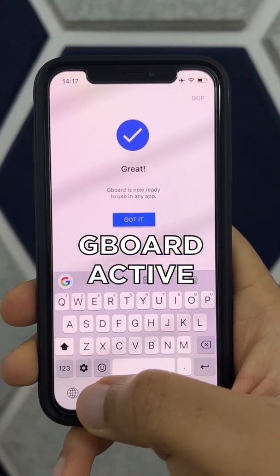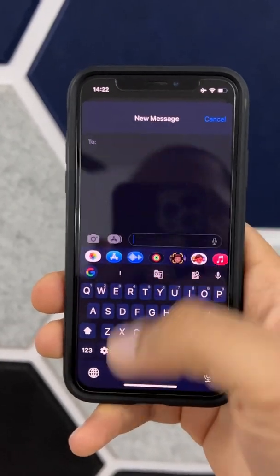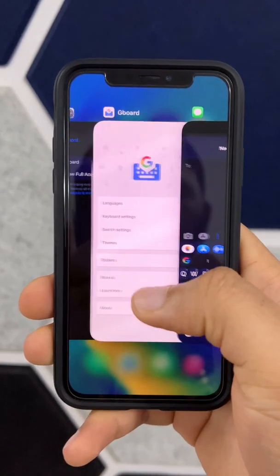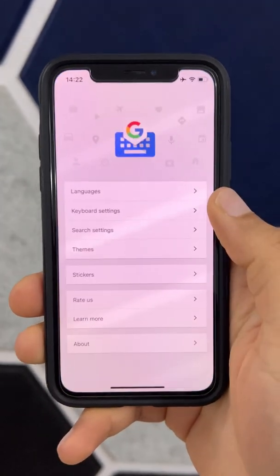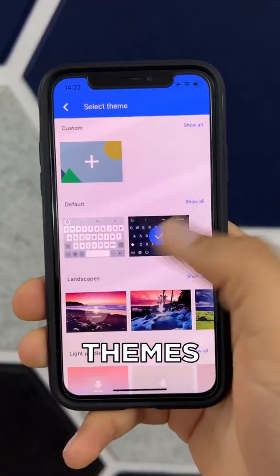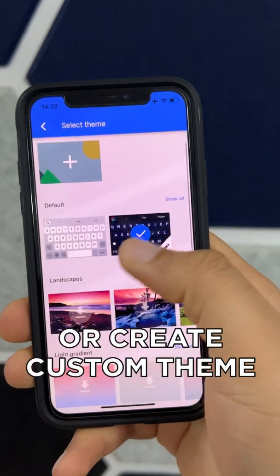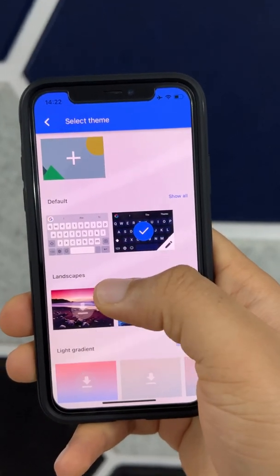And then you're switched. Now you already have a better looking, not boring keyboard, and you can customize it further. Go back into Gboard and hit Themes — you can choose whatever theme you like.